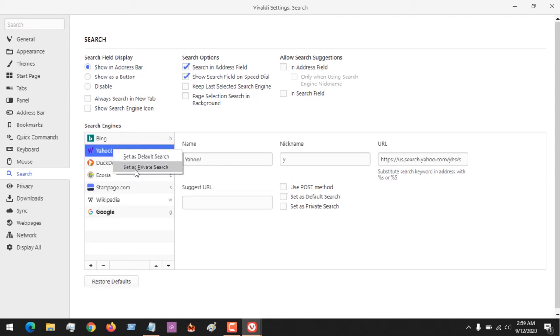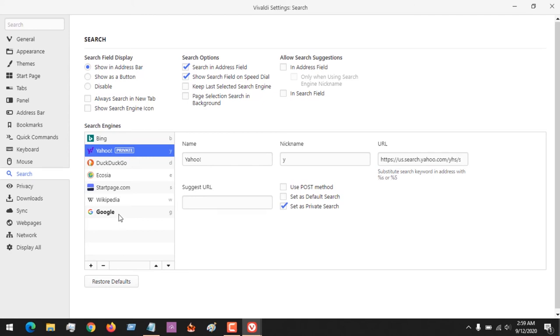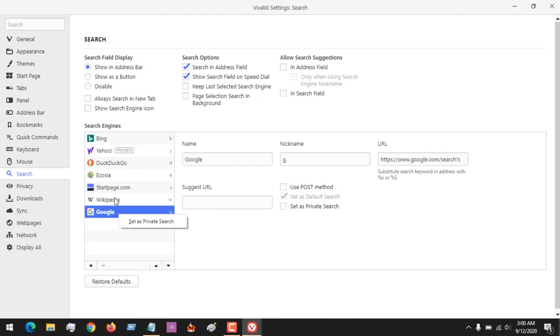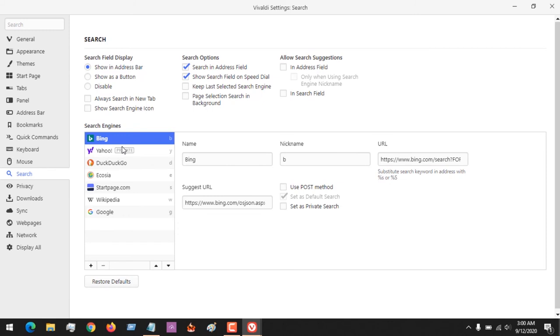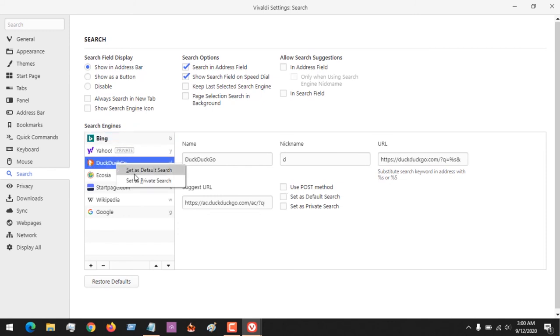Let's say you want to set Yahoo for private browsing, you set it as for private. And then for Google or Bing, you could set Bing as your default search engine, or set DuckDuckGo as your private search browser.